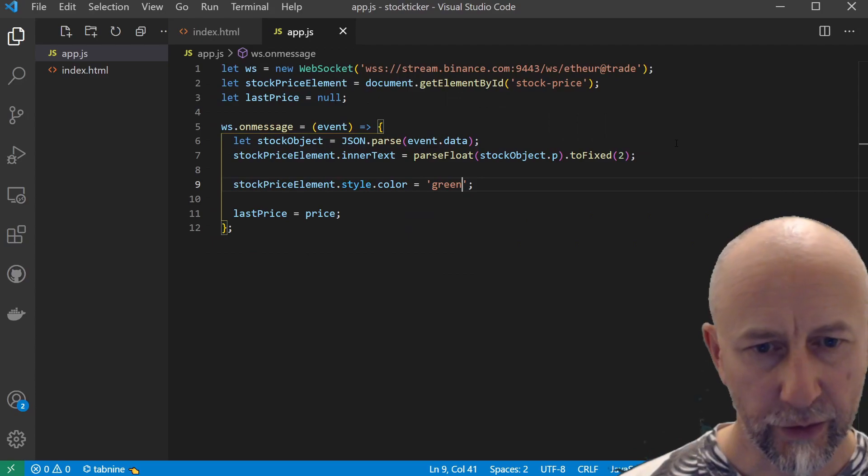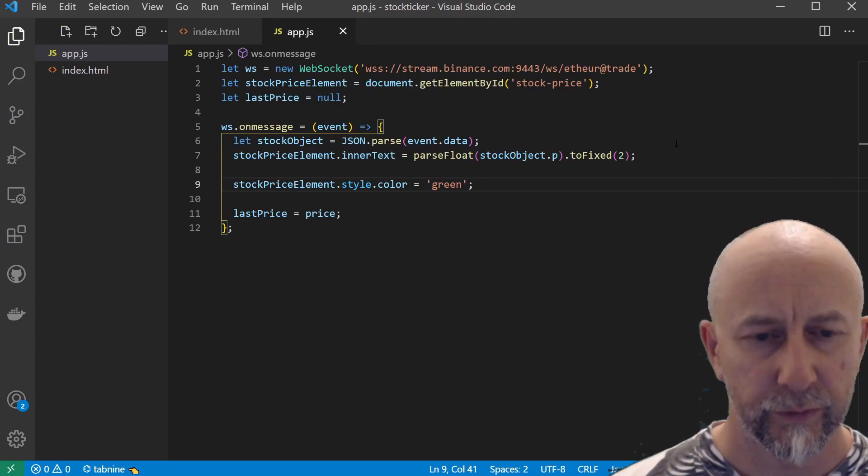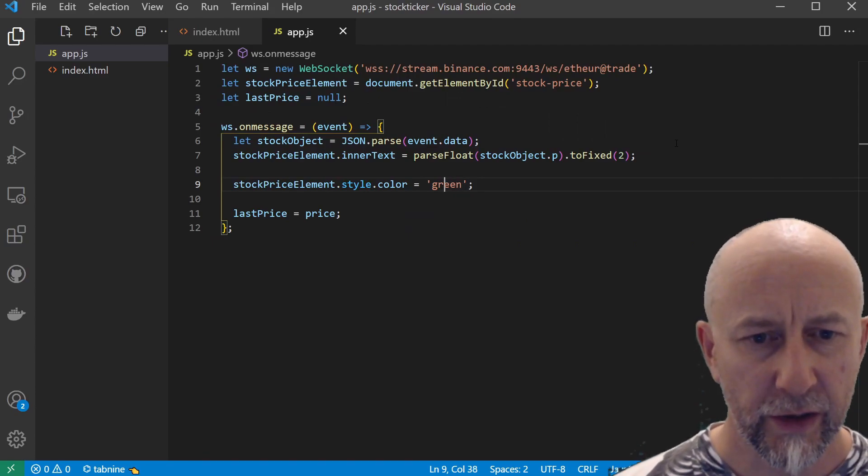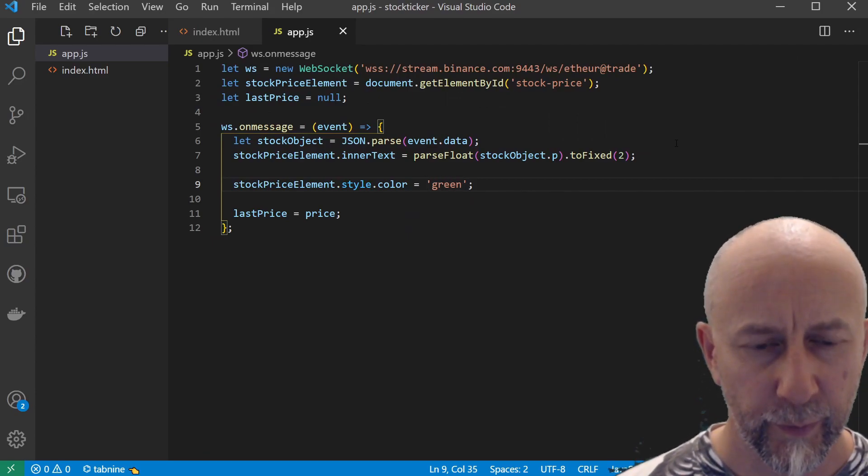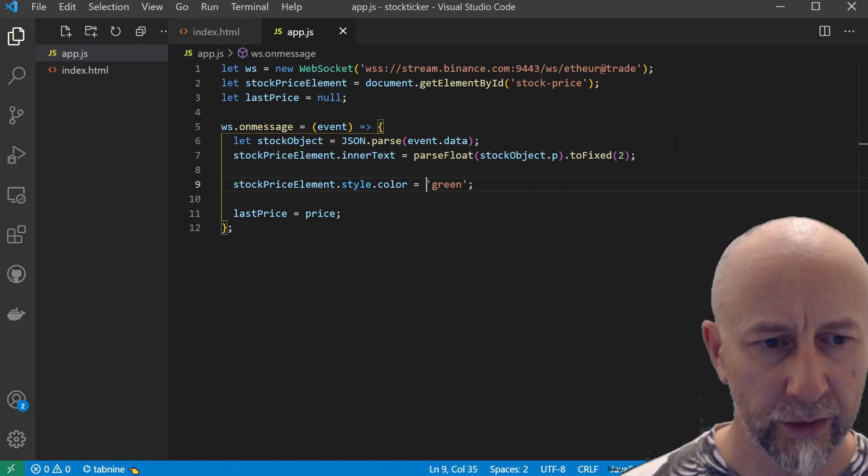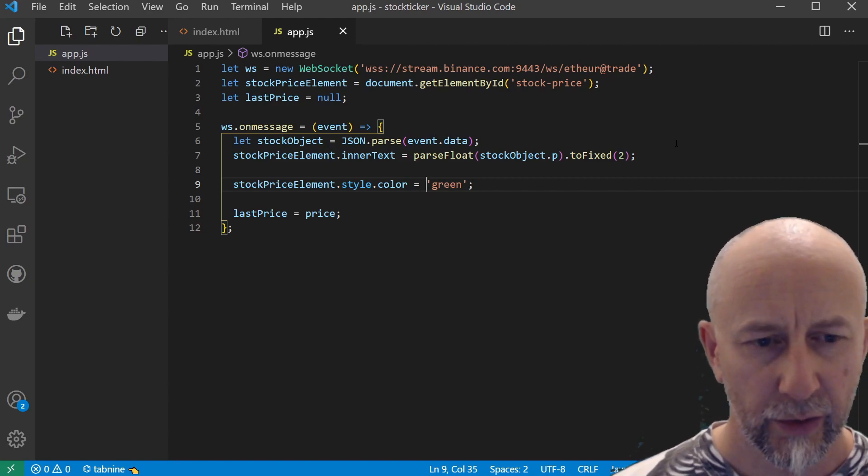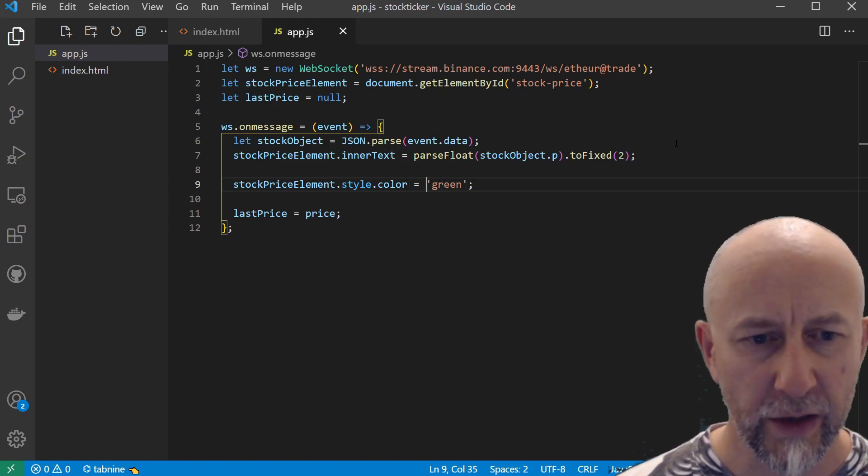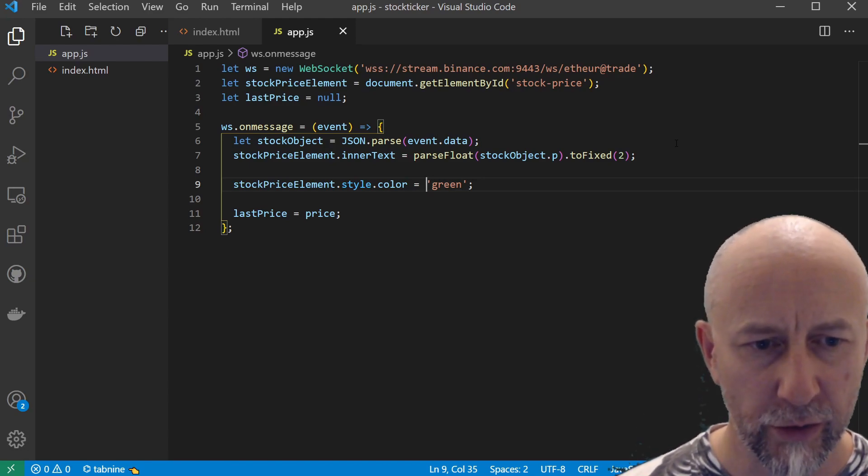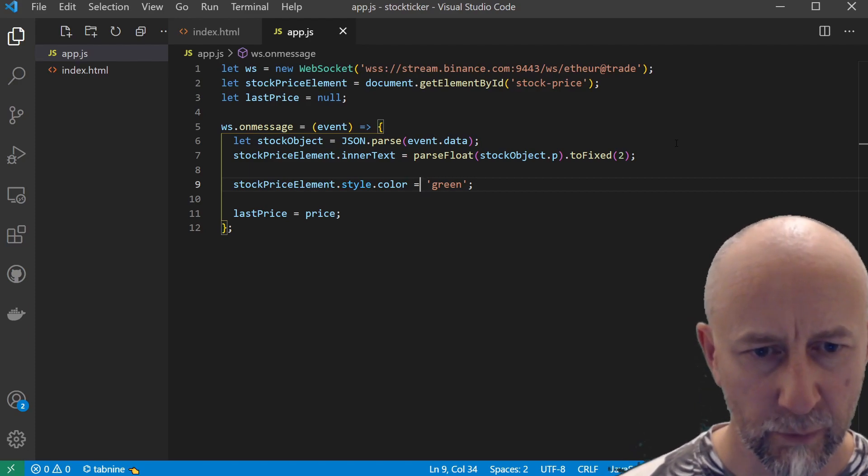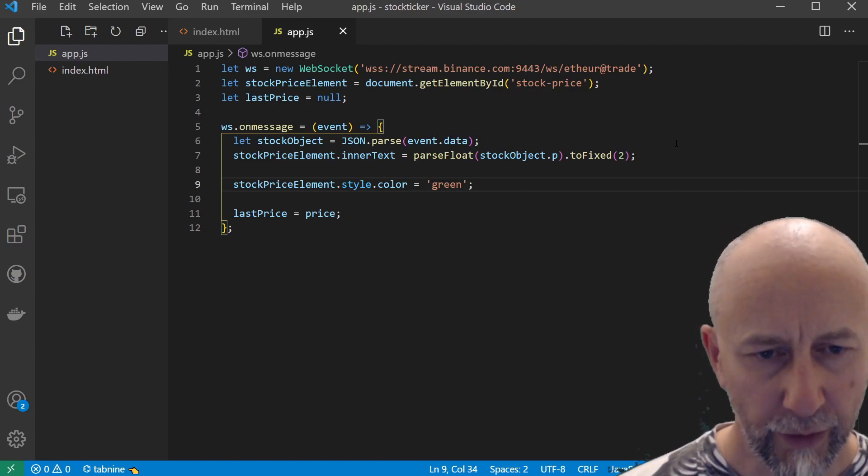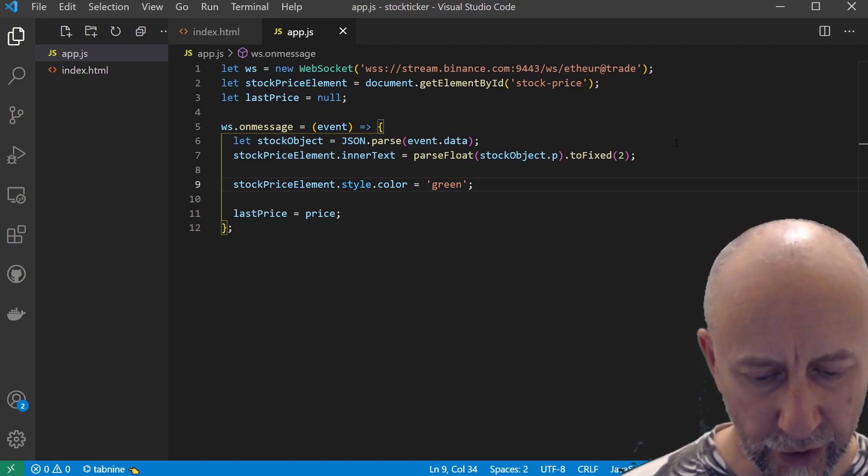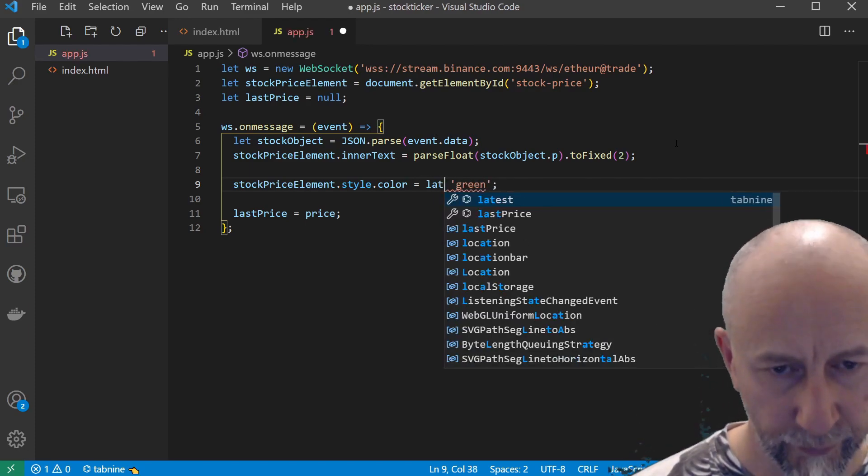We need to set this color depending on whether the current price is greater than the last price or less than the last price. But the first thing we can actually check is whether last price is null or not.